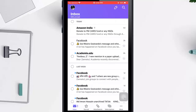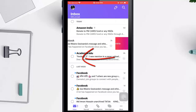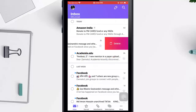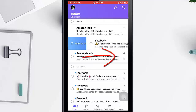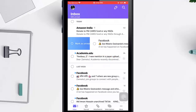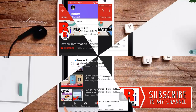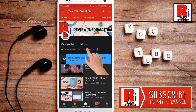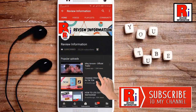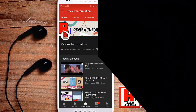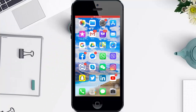Hello viewers and welcome to my channel Review Information. In this video I will show you how to customize swipe actions in Yahoo Mail app. Subscribe to my channel and hit the bell icon to get notified of any updates.